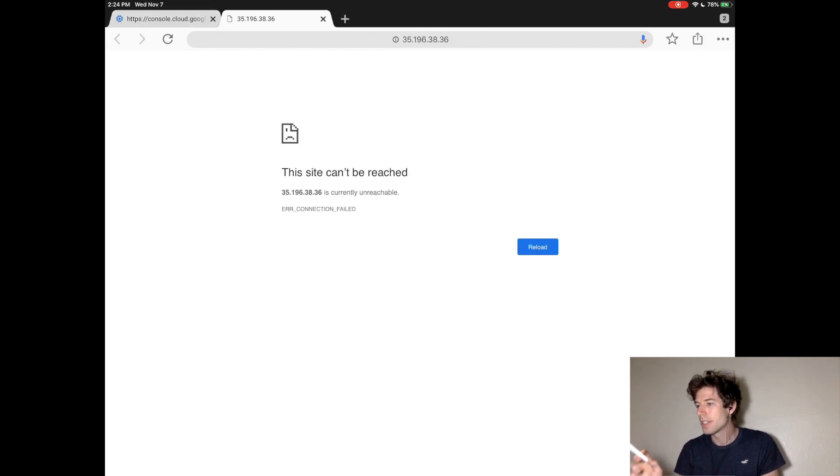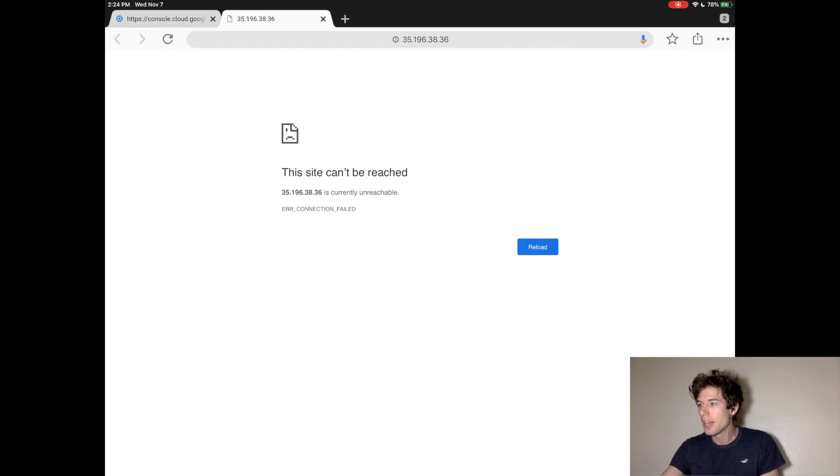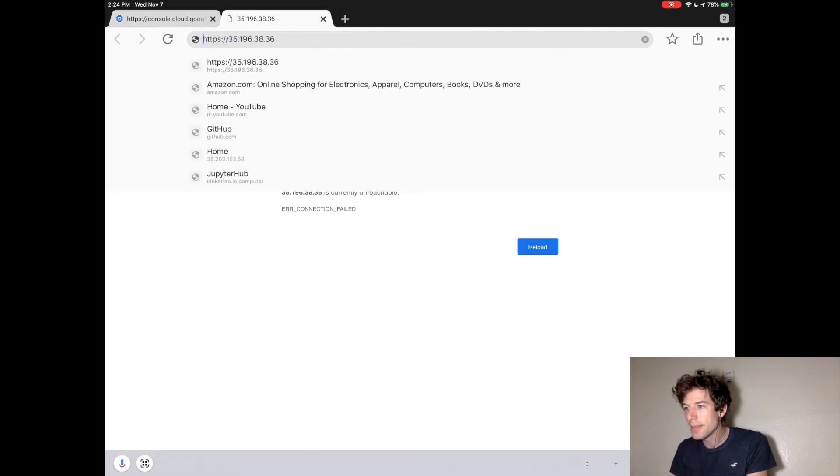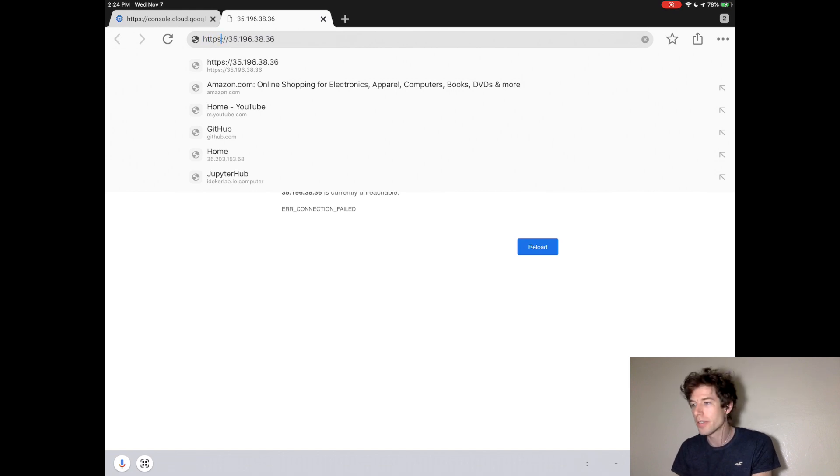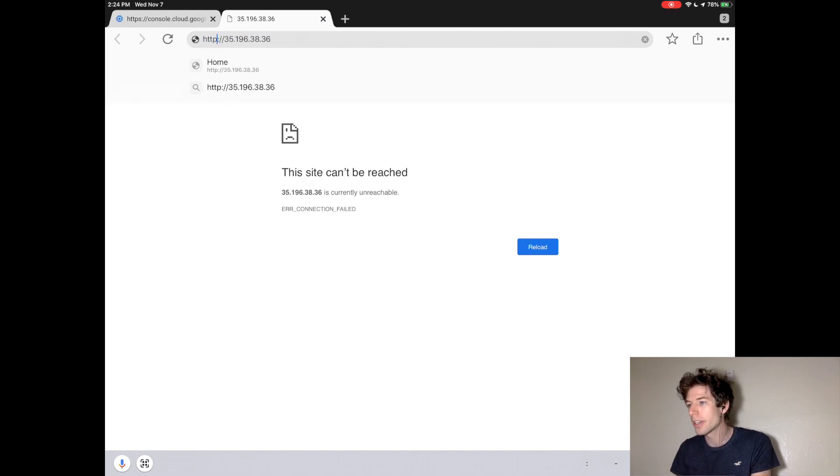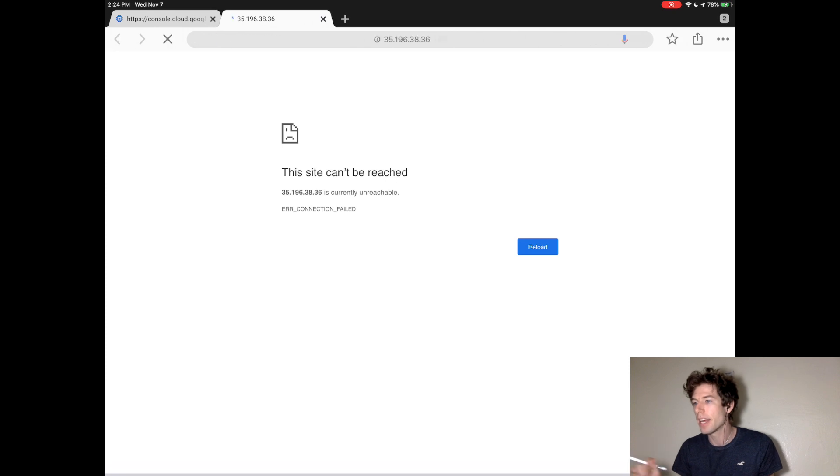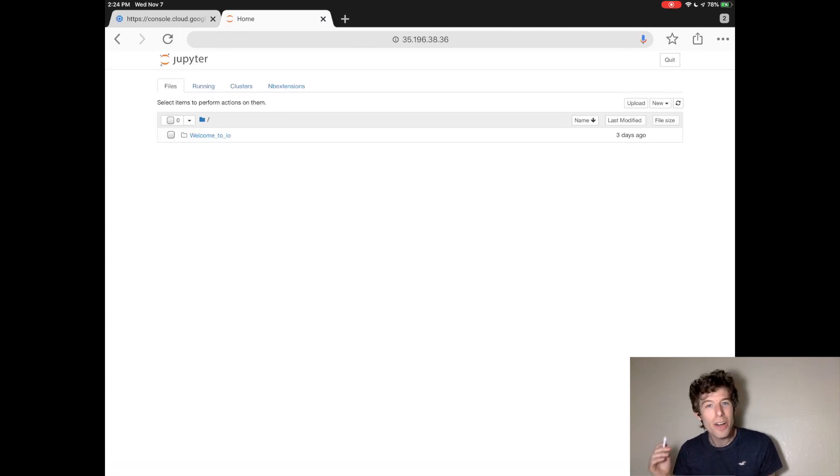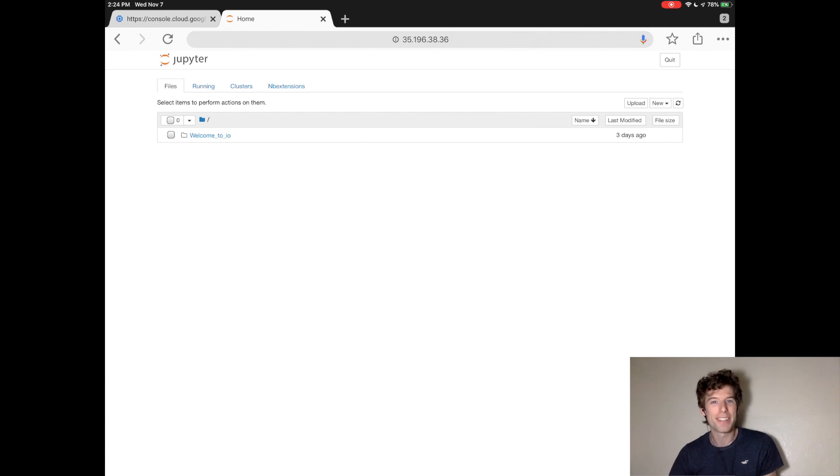The only thing is, it will say that the website's not reached, but that's just because it's going to HTTPS and then the IP address, where we just want to go to HTTP and the IP address. When we make that change, we are now at the Jupyter website.